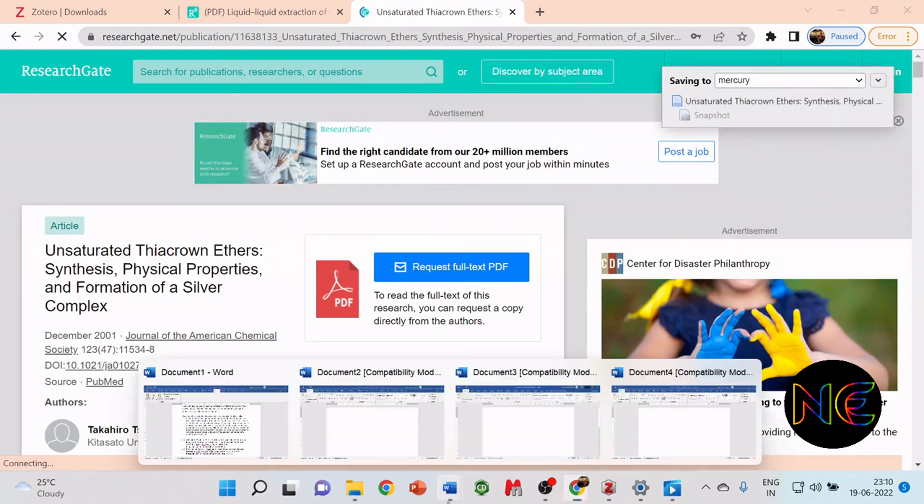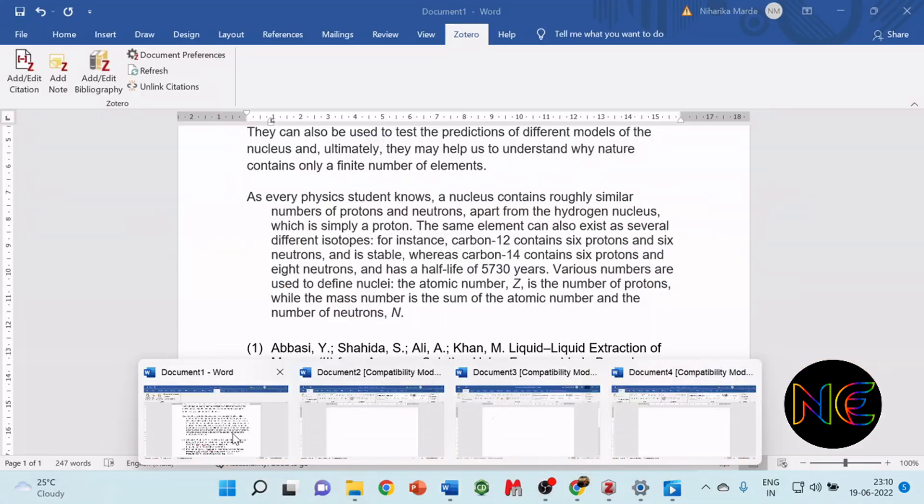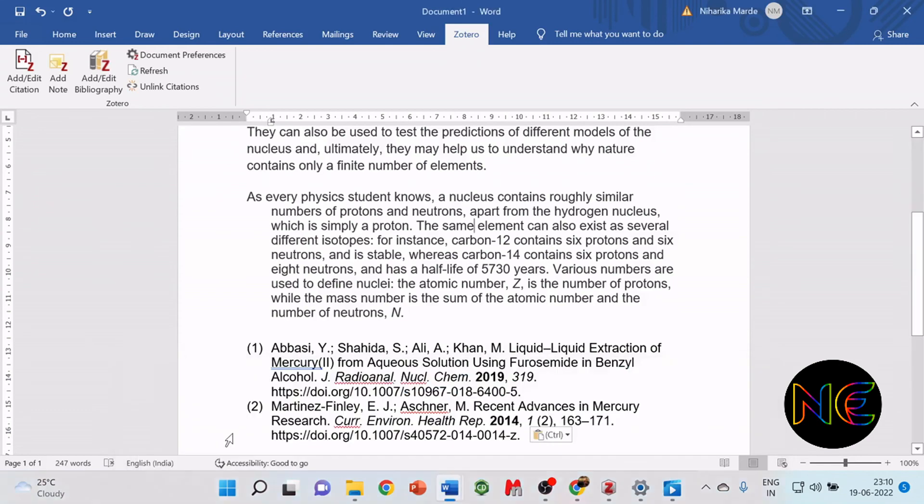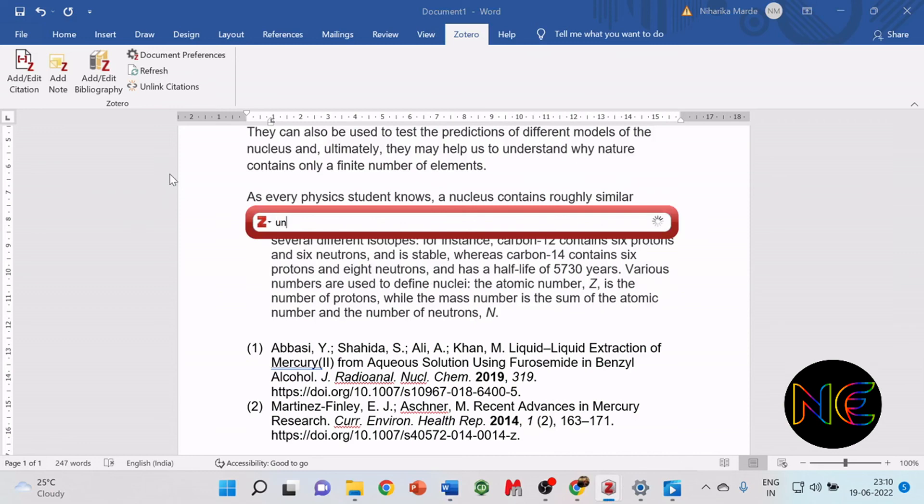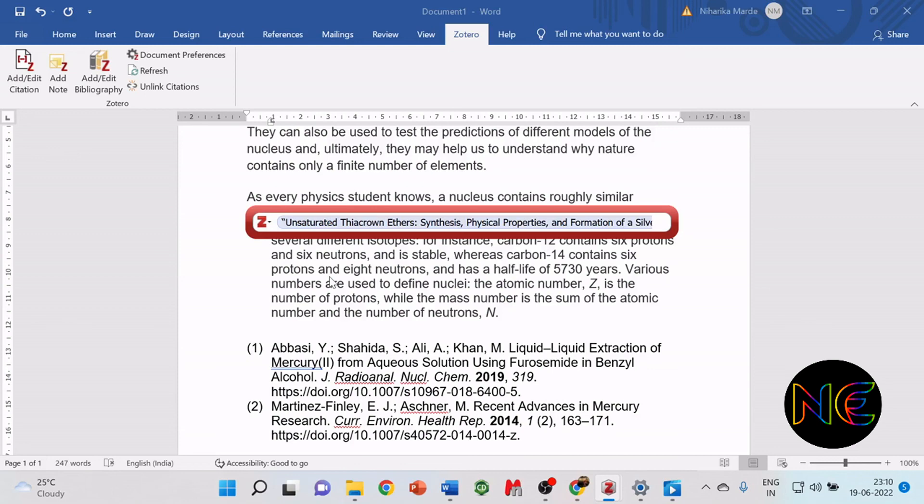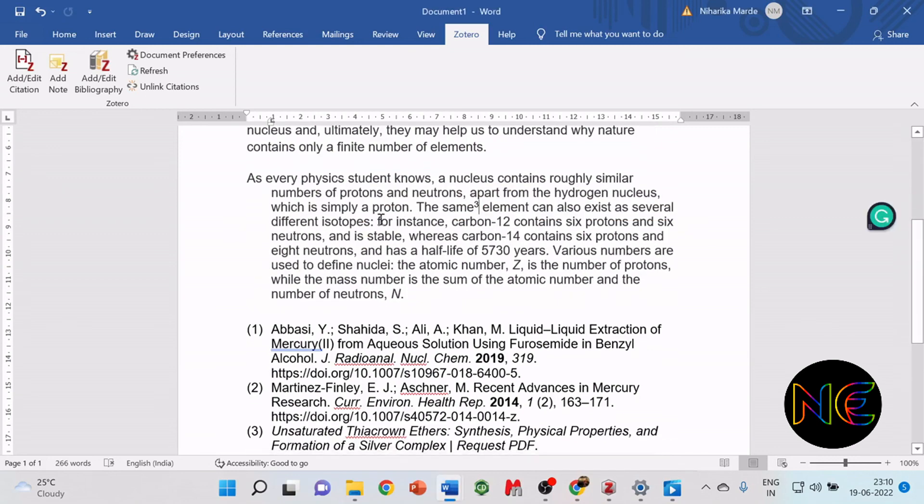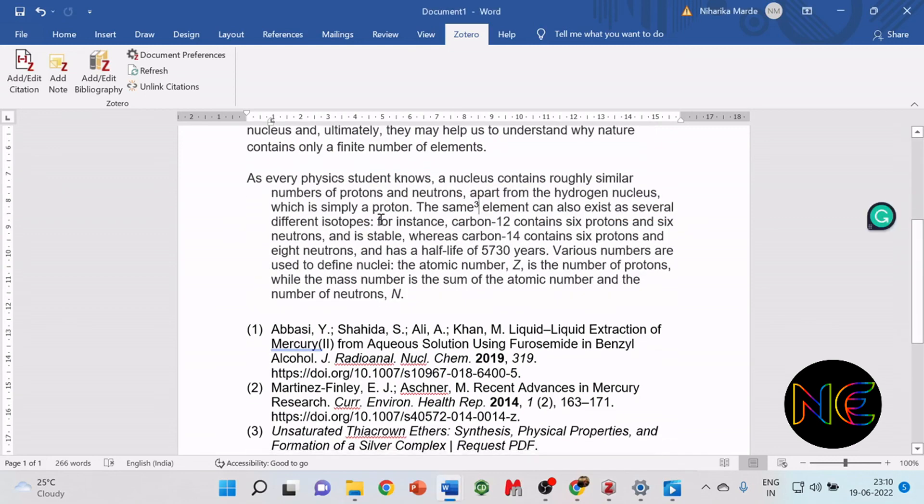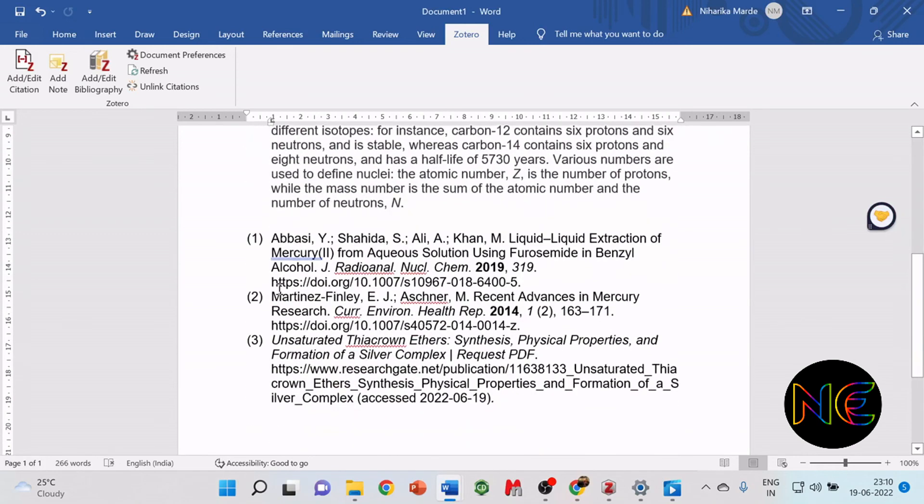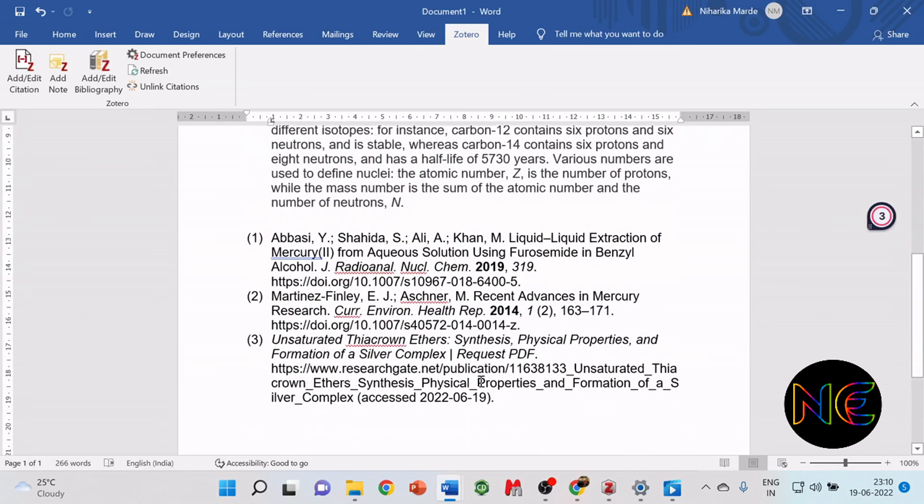Go to the Word document, add citation, add the keyword. The unsaturated paper has come. Click enter. You see the third reference is also added and it has come in sequence. This is how you use the Zotero connector to add references to your text.